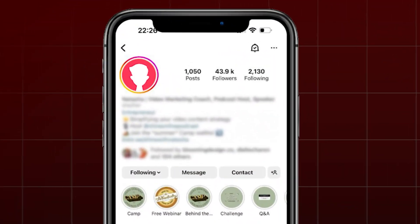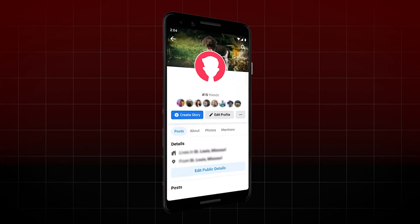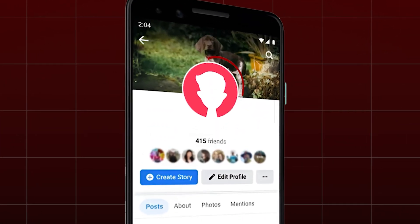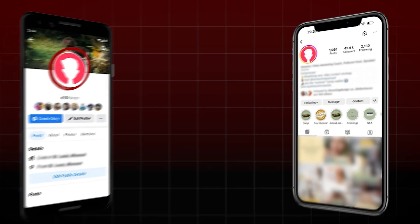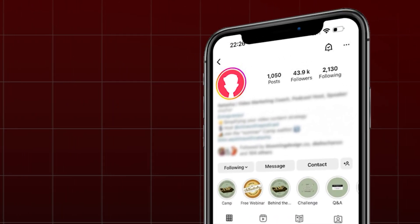As an OSINT investigator you might be able to find multiple profile pictures that might or might not belong to the same person. So let's say that you are trying to find information about someone on Facebook and you were able to find their profile and they had a profile picture, and later on you were able to discover other accounts, let's say an Instagram account, and you are not sure whether this is the same person or not.